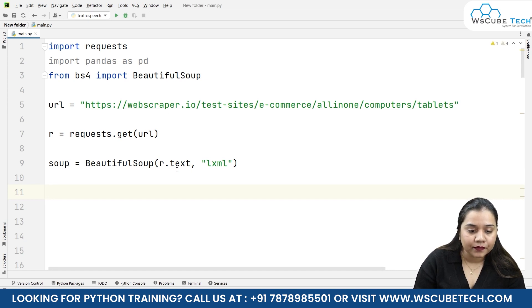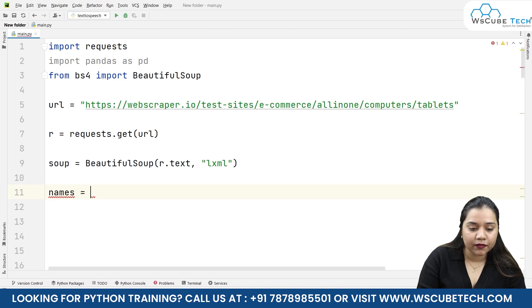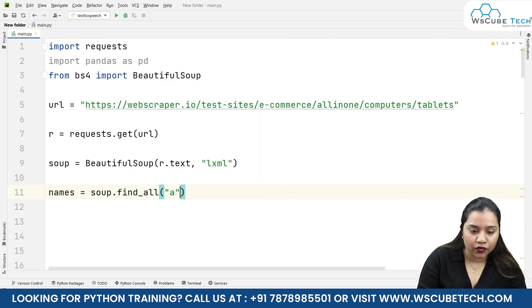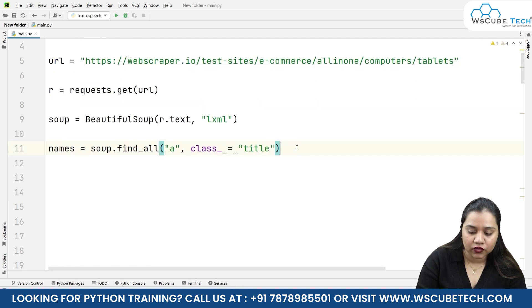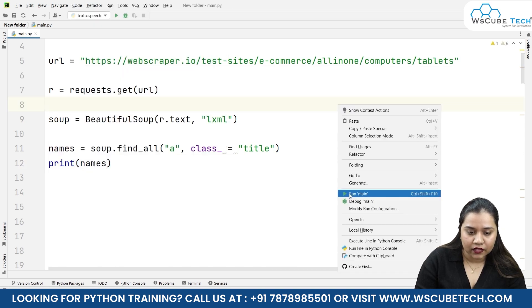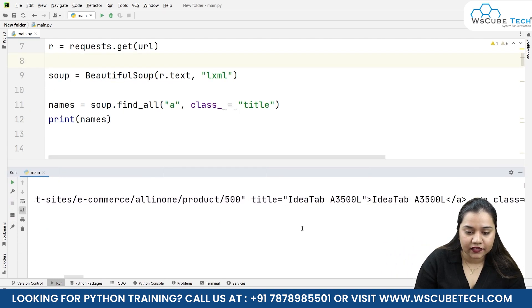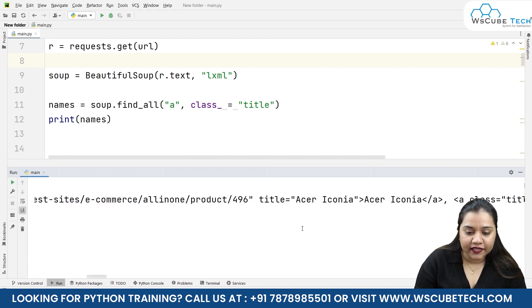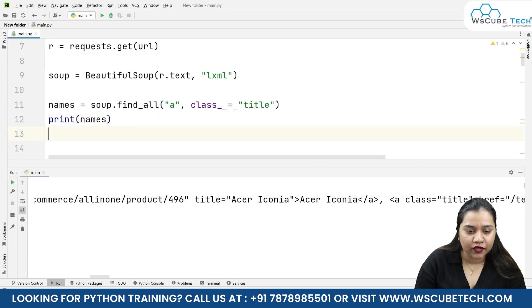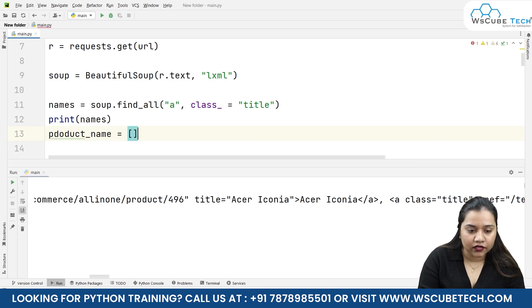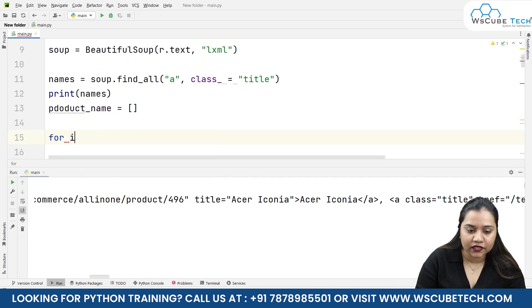We'll create a variable called names and write soup.find_all, passing the a tag with class_ equals 'title'. When we print names, we get results like Lenovo IdeaTab, Acer Iconia, and so on. To get this data into a list, we create an empty list called product_name.